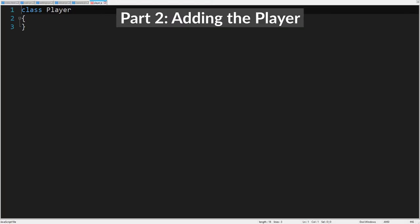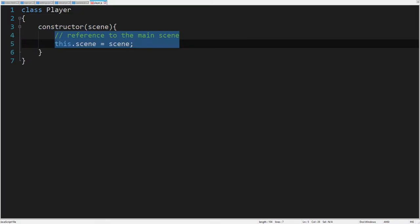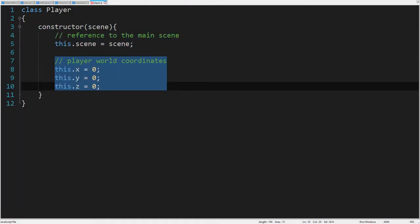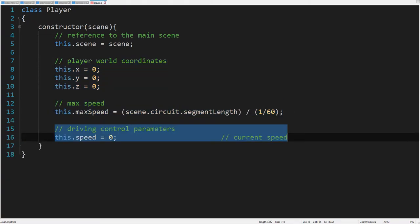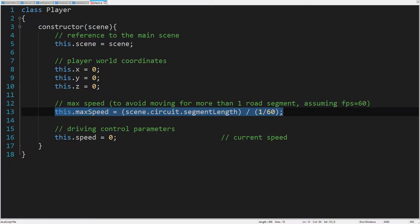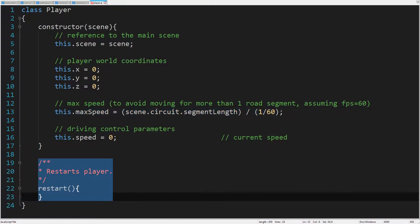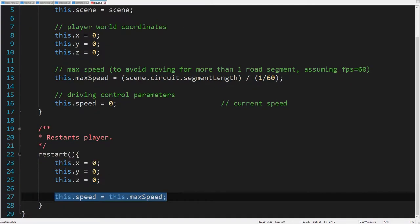Let's start the second part with creating a new player class. Within the class constructor, we declare a reference to the main scene, the world coordinates of the player, the maximum speed, and the current speed. The maximum speed prevents the player car from crossing more than one segment per frame, assuming the game is refreshed at 60 frames per second. The restart function sets the initial player position and its speed. We set the speed equal to the maximum speed so that the car can move forward until we add driving controls.